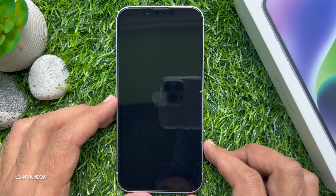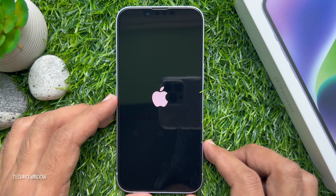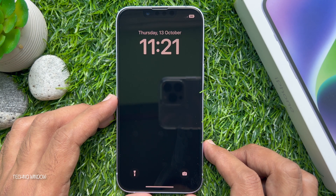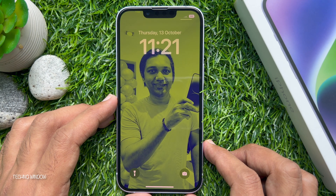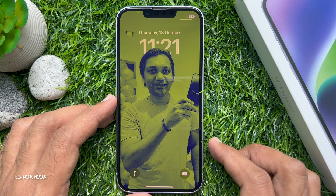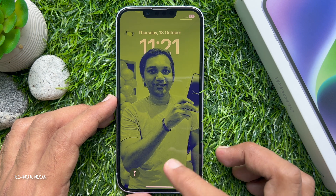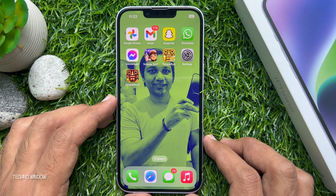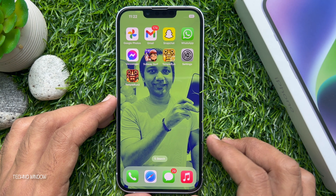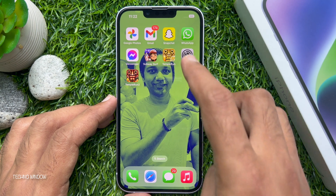This will take a minute or so. When you can use your iPhone again, enter your passcode. Your iPhone should automatically reconnect to the mobile network.